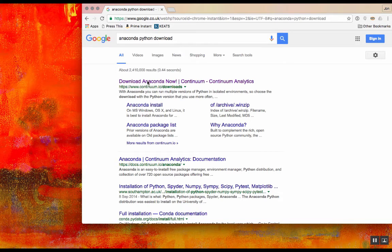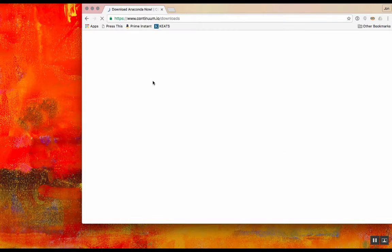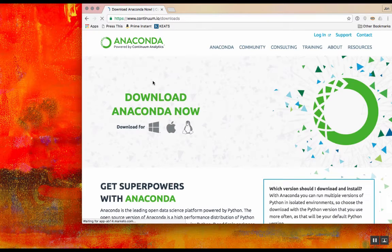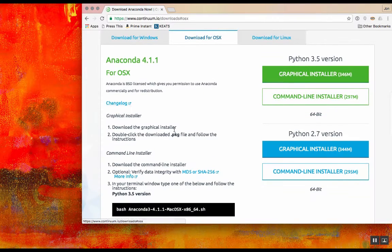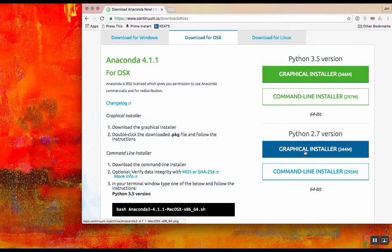Right, so this is going to be a quick run-through of how to install Anaconda Python from the download website all the way through to starting up Jupyter.